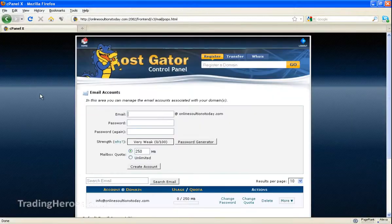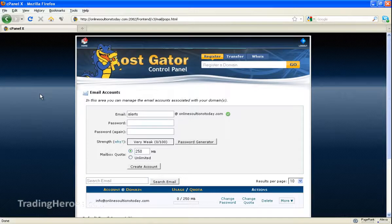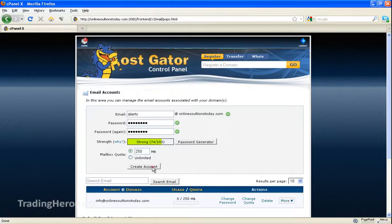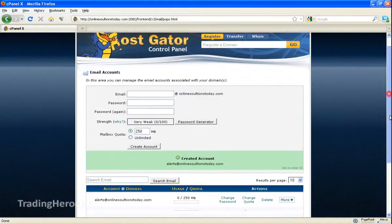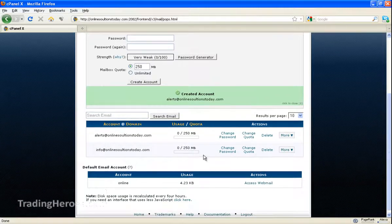Okay, so you can just create the account. You can call it anything you want, I'll just call it Alerts. Put in a password that you'll remember. Then you can leave the mailbox quota as it is, click on Create Account and it will say created account. And if you scroll down here, you'll see that Alerts is in there.